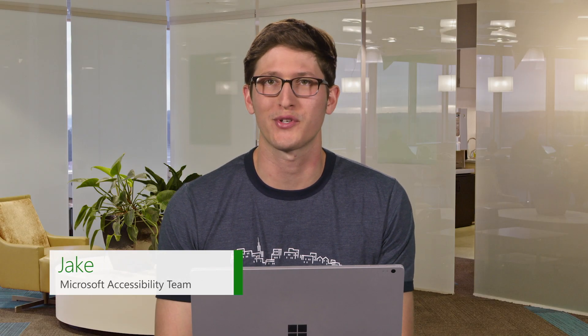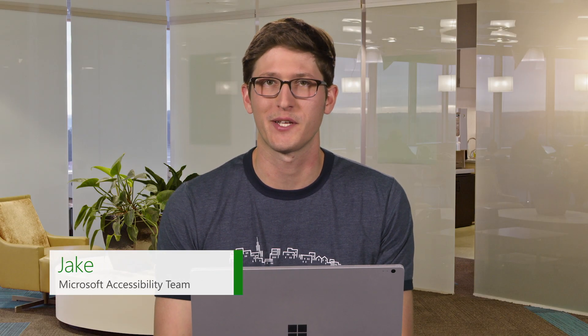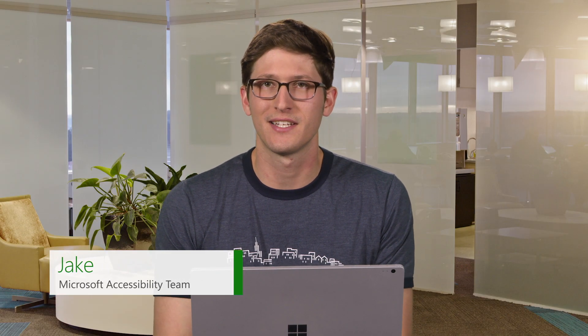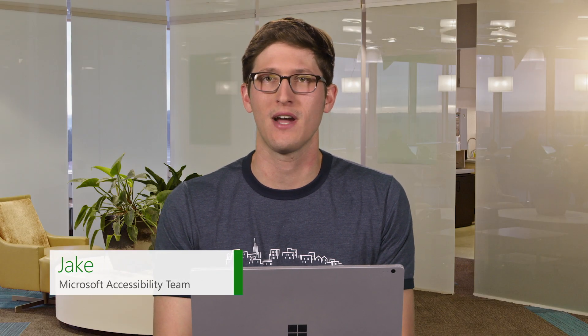Hi, I'm Jake with the Microsoft Accessibility Team. Today I'm going to show you how you can use iControl to navigate your PC, send an email, and browse the web using only your eyes.